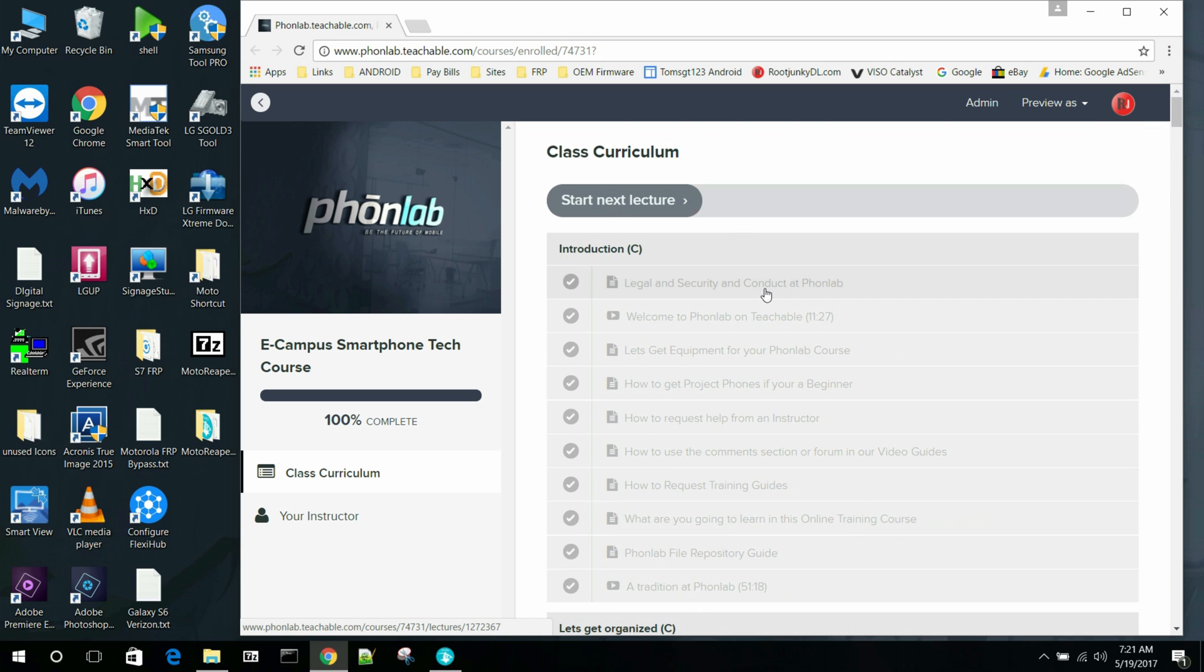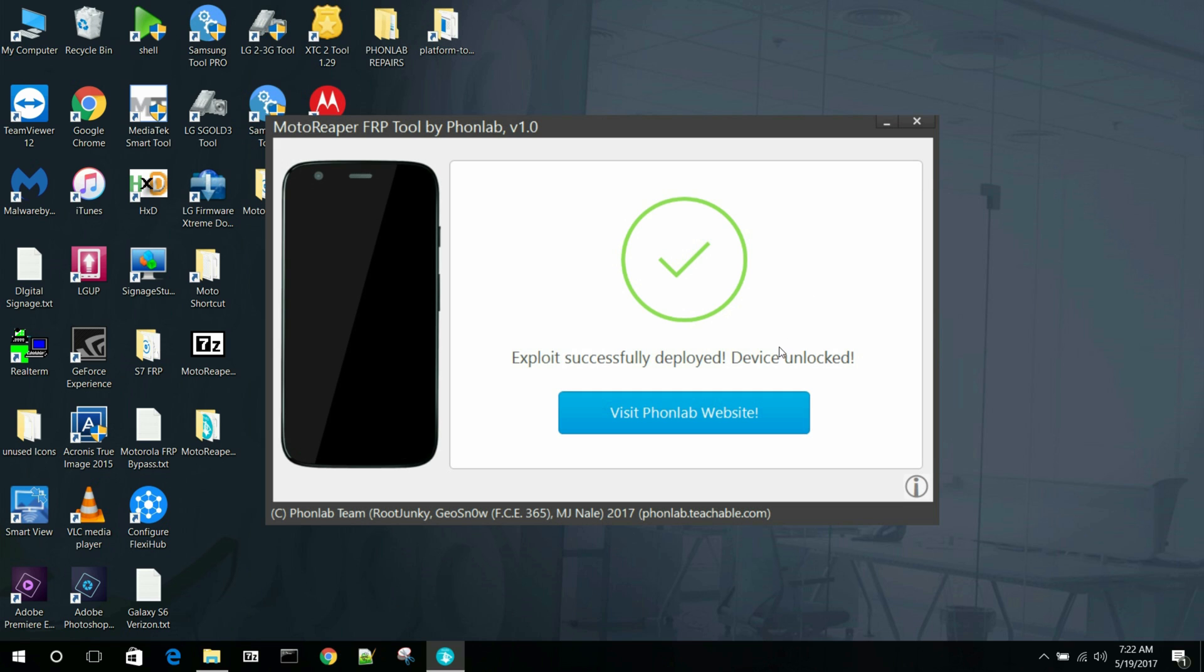We have over 200 classes on here talking about things like FRP, phone unlocking, firmware, all kinds of unique things, how to get firmware, where to get firmware. Just a lot of training. So if you're interested, you should definitely check this out.